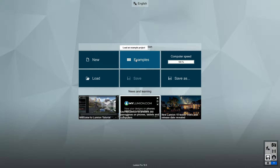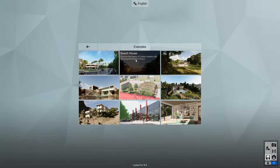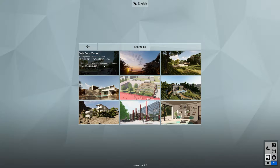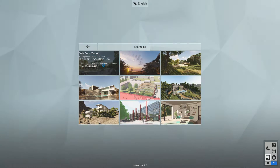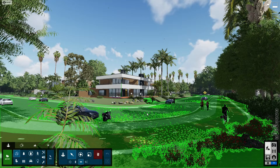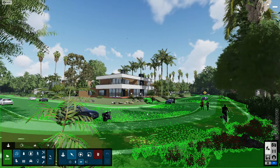You can follow along by opening Lumion 10 and loading the example scene Van Manen Villa, which I'll be using to demonstrate this new feature.